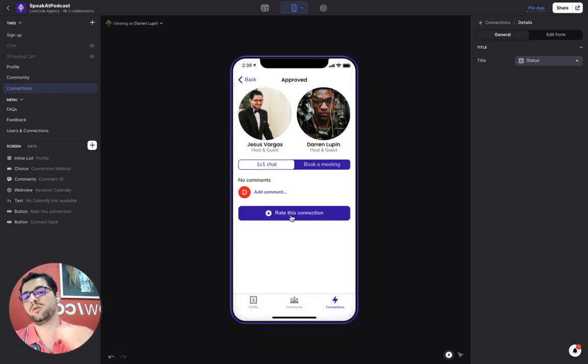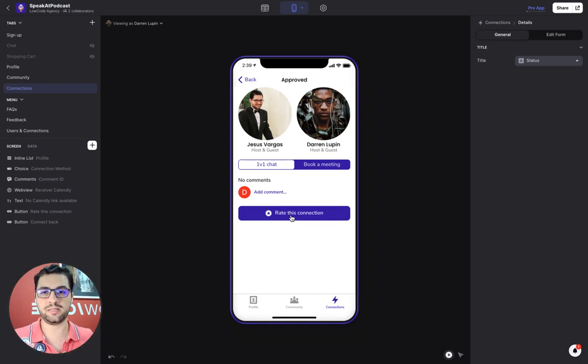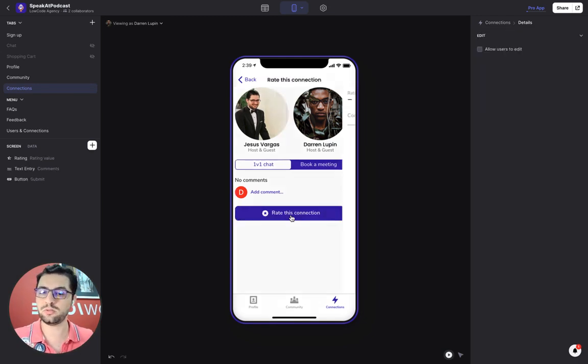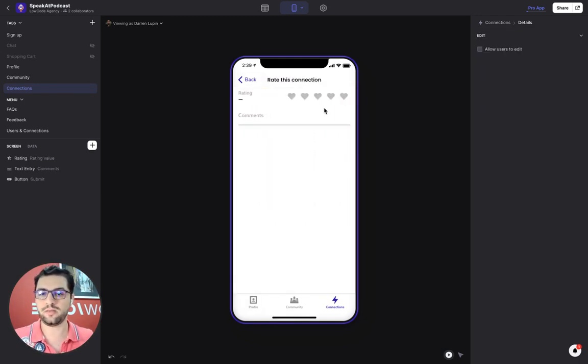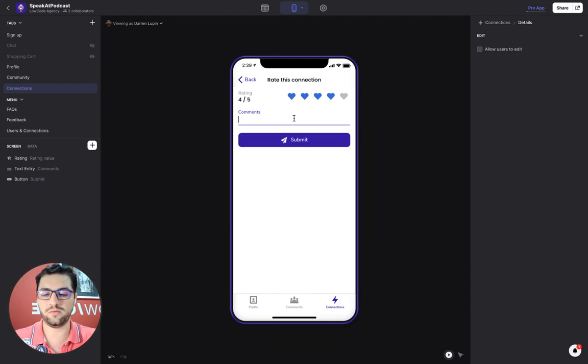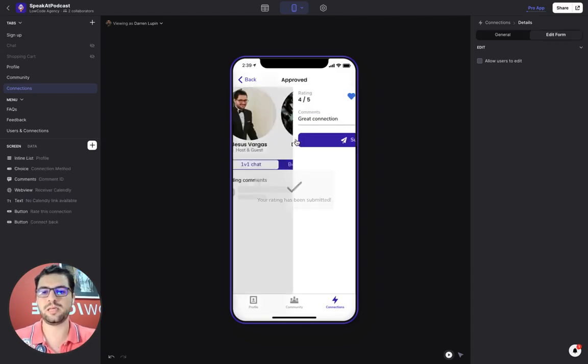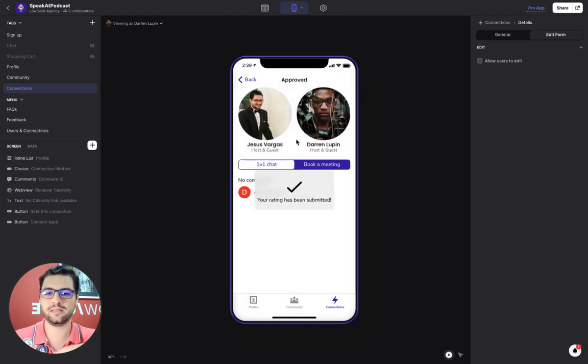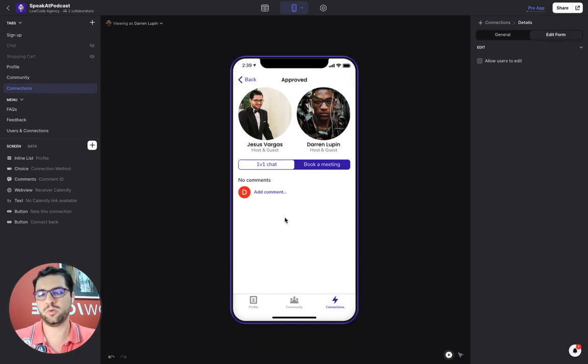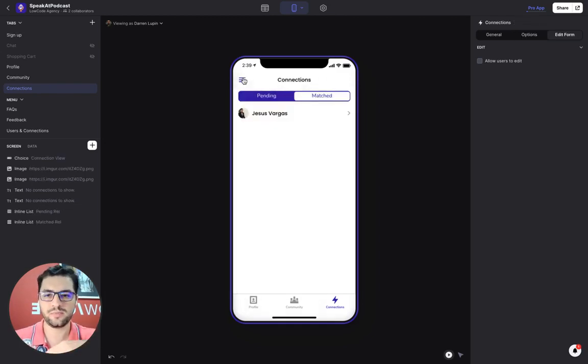Users can also rate their connections. So let's say that the other user was a great host. So I can rate that connection and add a review for this user and then submit that. Then we keep track of that and we hide the button because we only want users to rate each other once.